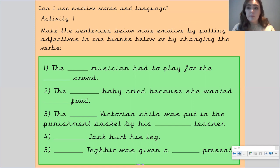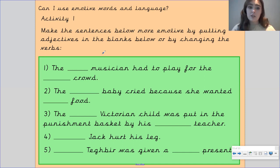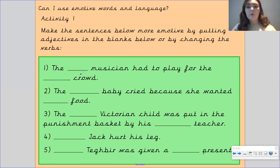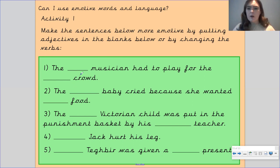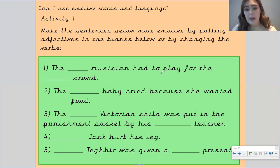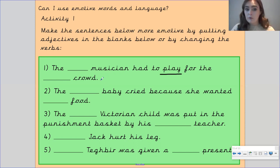So there are some activities for you to choose from — pick the one that's most appropriate for you. Activity one: make the sentences more emotive by putting in adjectives in the blanks, or you could change some of the verbs. You've got 'the something musician had to play for the something crowd' — think of adjectives to describe the musician and the crowd, but first think about what emotion you're trying to convey. How are you wanting to make your reader feel? You can also change the verb 'play' for a different verb if you wish, but make sure you have some strong adjectives.